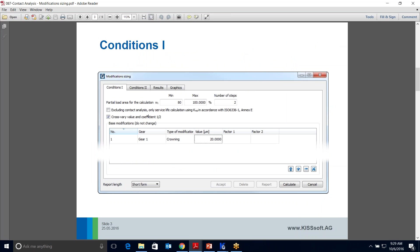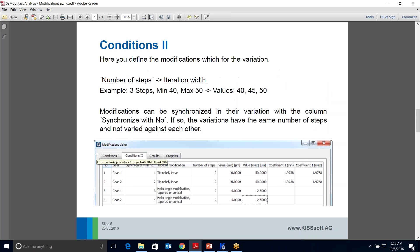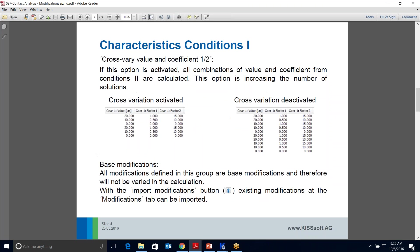In Conditions 1, you're going to set your partial load calculations. You're also going to define whether this is cross vary values and the coefficients or whether you're just going to run them 1, 2, 3 in kind of a linear fashion.